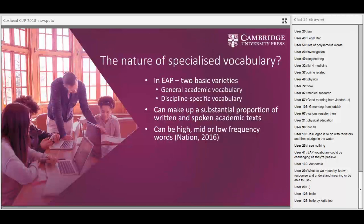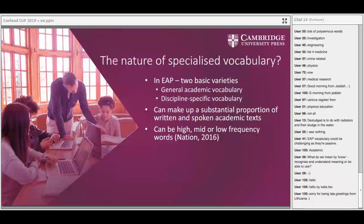Paul Nation notes that one feature of specialised vocabulary is that it can be high frequency, mid frequency, or low frequency words. When I created the academic word list, I assumed learners going to university should already know the first 2,000 words of English, so I excluded those words. The problem is we now know learners don't know as many words as we think, and there are academic words in the first 2,000 words. The new academic vocabulary list, developed by Gardner and Davies, takes into account those more high-frequency words.